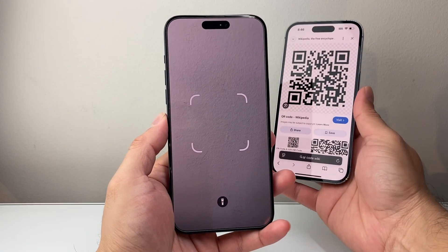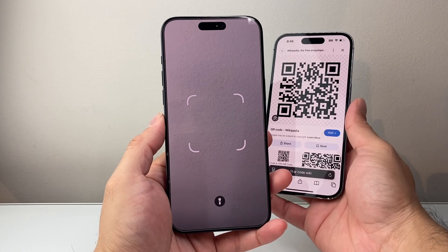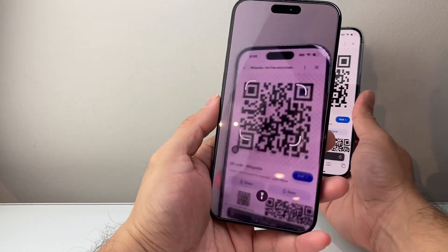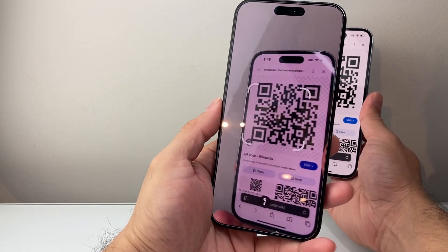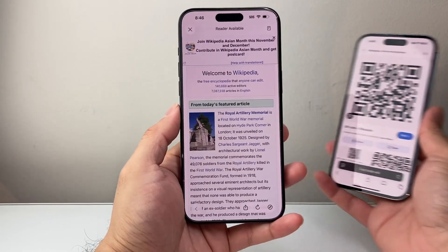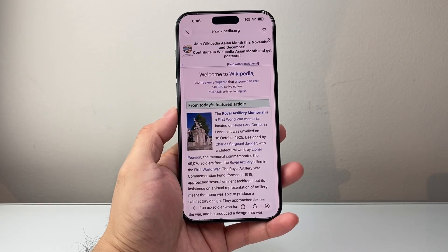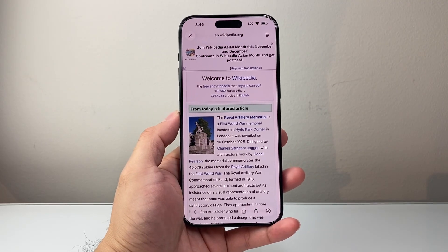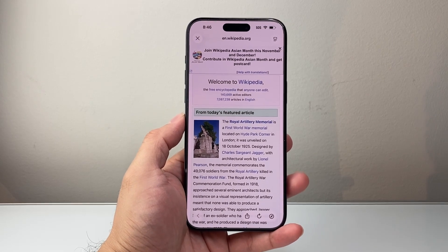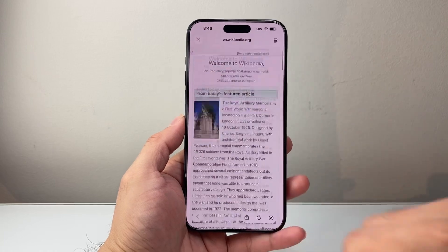As an example, I have a QR code on my other phone — you may have it on paper or another device. All you have to do is just point to it like that, and once it points to it, it will automatically let you click the link or take you to the page. The QR code I scanned was for Wikipedia, and it took me to Wikipedia.